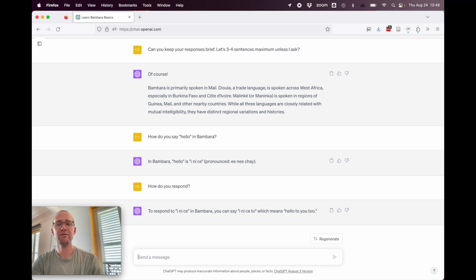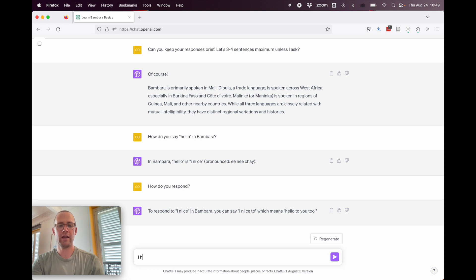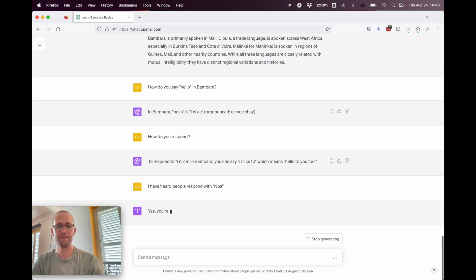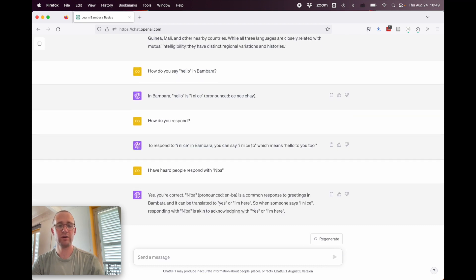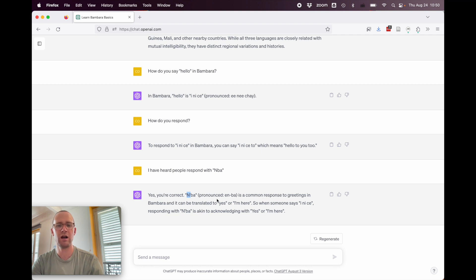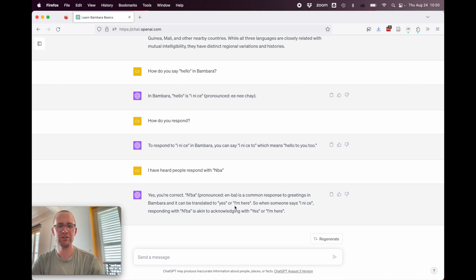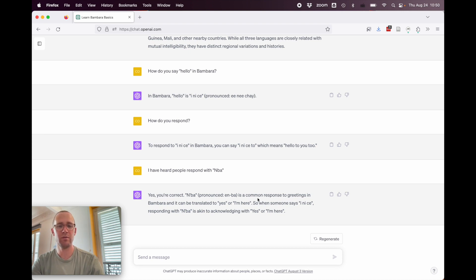Let's see if we try to correct ChatGPT what it would say. So, I have heard people respond with mba. And so here it says, yes, you're correct. Mba, which they write with an apostrophe. You sometimes see people do this. It's not correct orthography, but they'll do it pronounced unba. So, it's not unba, but mba. It's a common response to greetings in Bambara. It can be translated to yes or I'm here. So, when someone says inice, responding with mba is akin to acknowledging with yes or I'm here. All right, so that's a little bit better.